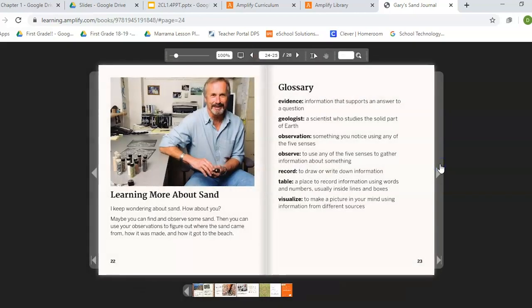Learning more about sand. I keep wondering about sand — how about you? Maybe you can find and observe some sand. Then you can use your observations to figure out where the sand came from, how it was made, and how it got to the beach.